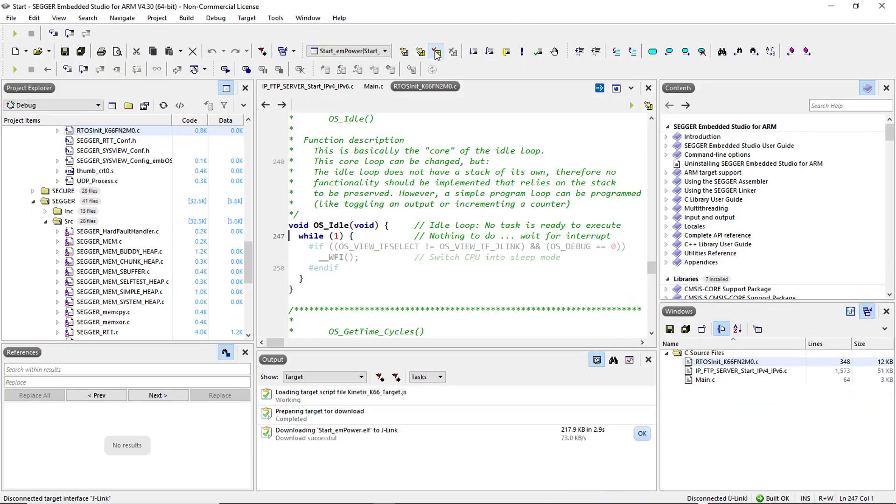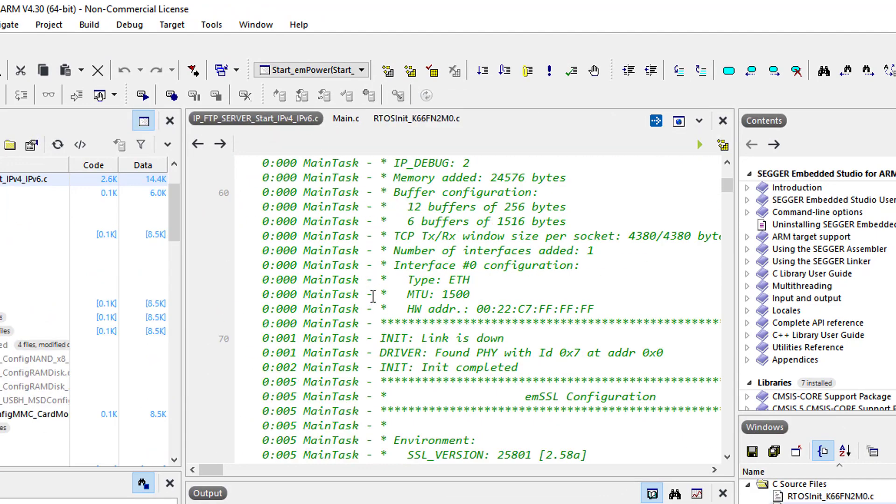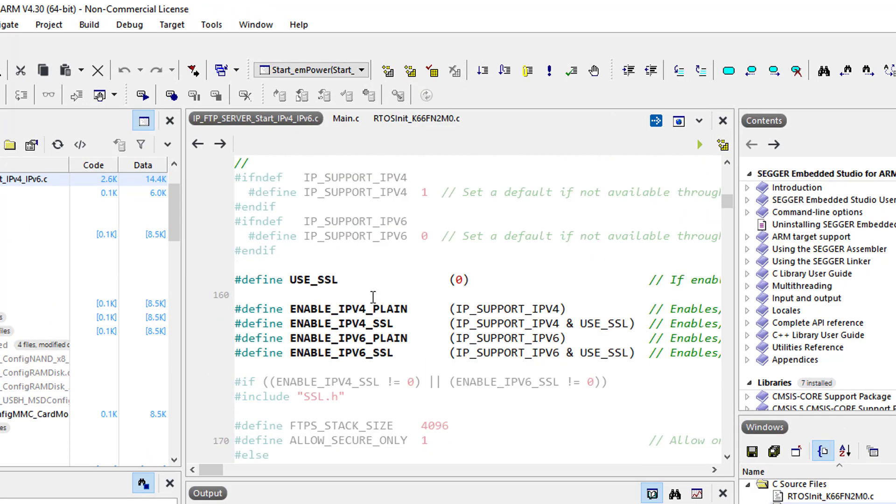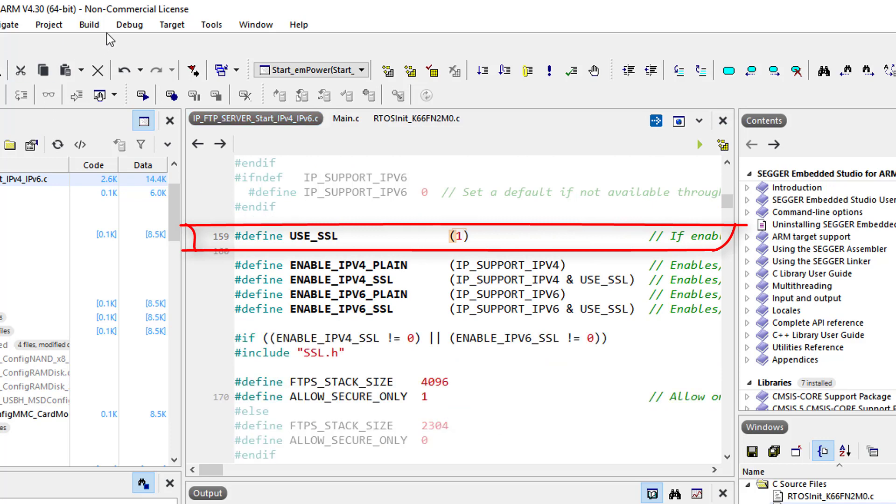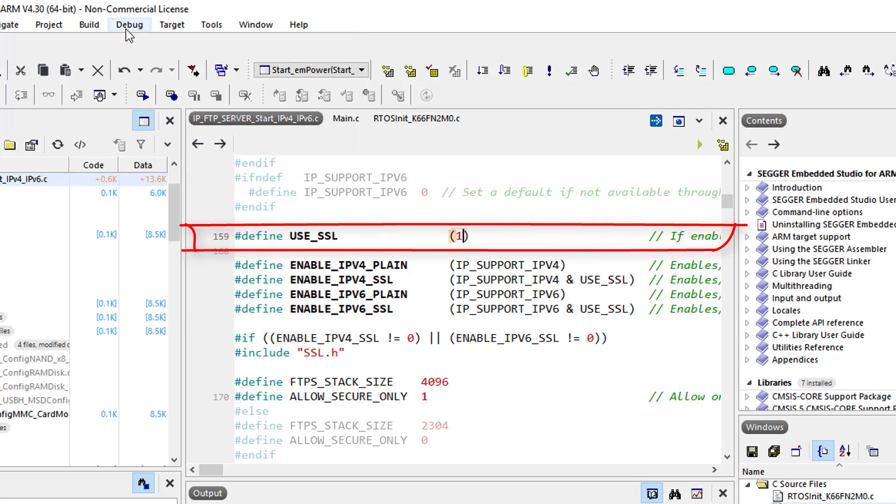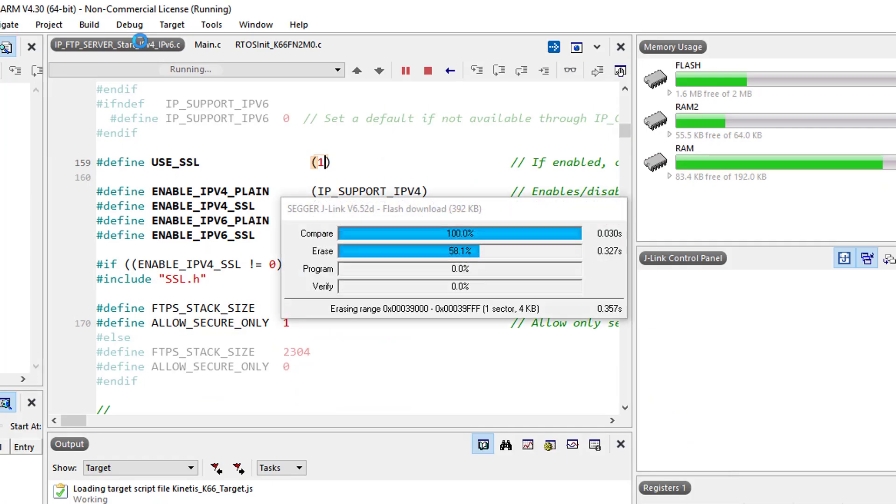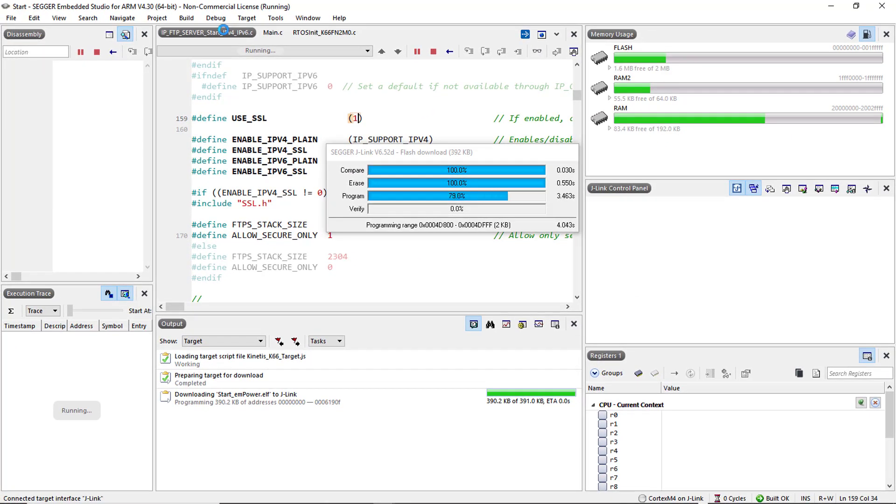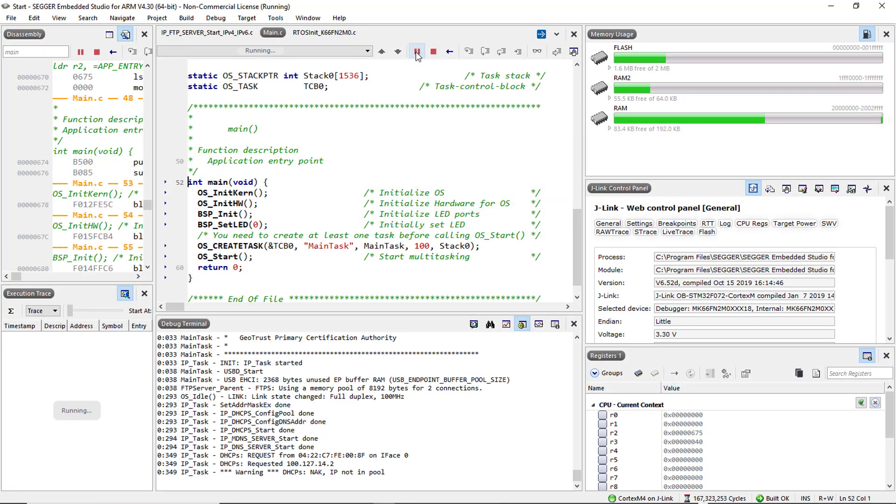Each sample usually allows further configurations. By default we ran the sample without SSL. By setting USE_SSL to 1 in IP_FTPServer_Start_IPV4_IPV6.c we now only allow secure connections.